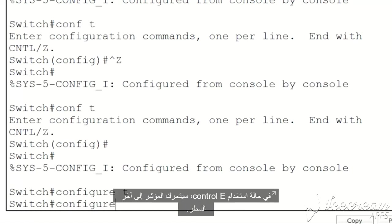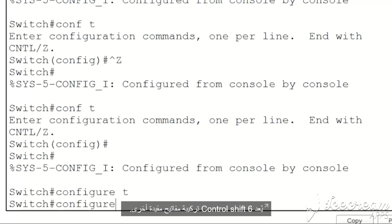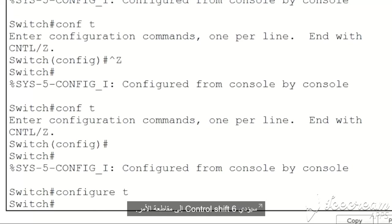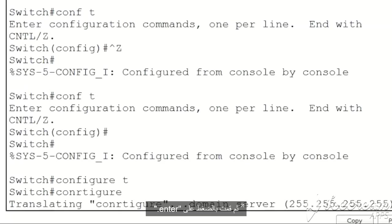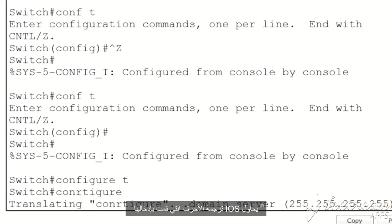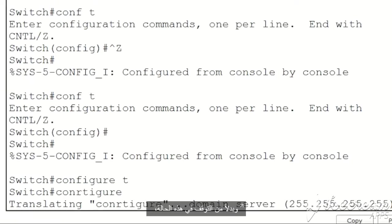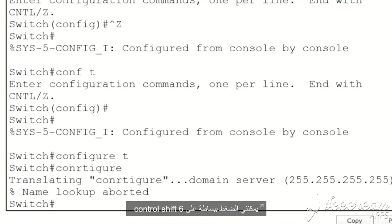Ctrl+Shift+6 is another useful key combination. Ctrl+Shift+6 will interrupt a command midstream. Let's say for instance I mistype the command configure and press enter. The iOS is trying to translate the letters that I did type into an IP address. Instead of being stuck in this situation, I can simply press Ctrl+Shift+6 and the command is aborted.